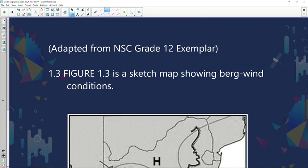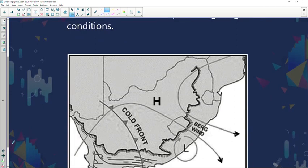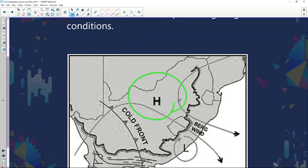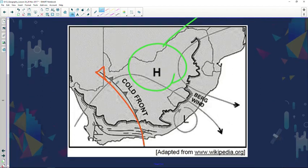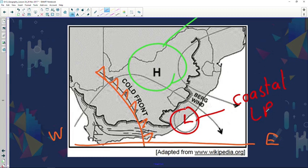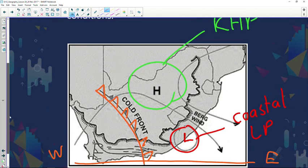Now let's look at question 1.3, showing a sketch map of Bergwind conditions. Bergwinds usually happen during winter. We can identify several clues: a high-pressure system — the Kalahari high-pressure — is present over the interior; mid-latitude cyclones and a cold front are approaching from west to east; and there is a coastal low-pressure system on the coastline. All the conditions necessary for the formation of Bergwinds are visible in this figure.